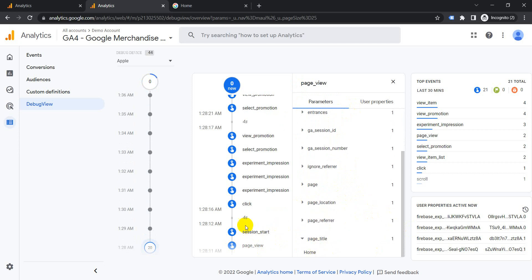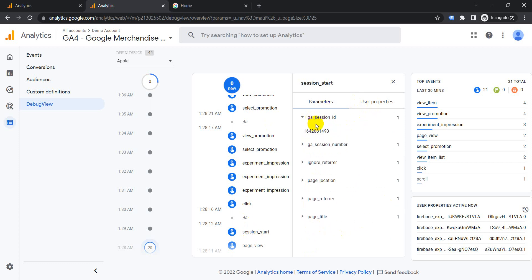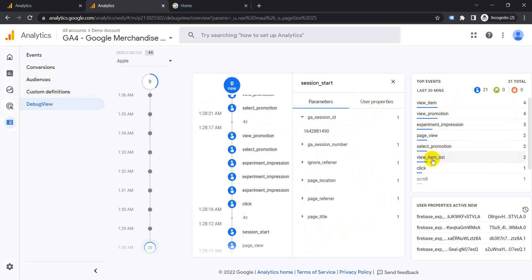If you click on another event, it will show you the location and the session ID. All these stats are available in the debug view. You can see even the top events which are available and the top user properties active currently on the website.